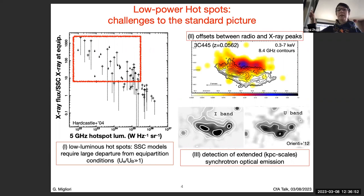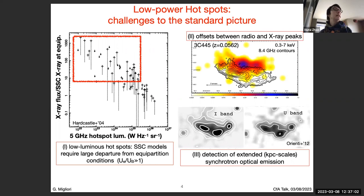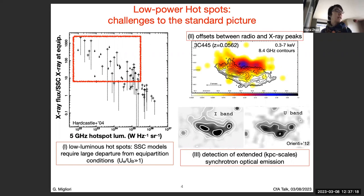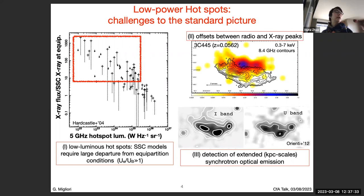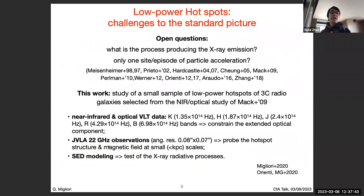One would need a strong departure from equipartition to model their X-ray luminosity. There is a second point: using high angular resolution Chandra observations, the peak of X-ray and radio emission are very often offset, with X-rays being downstream with respect to the radio. Finally, there has been detection of extended synchrotron optical emission, which is a challenge for the simple picture of a single strong shock, because the radiative lifetime of electrons producing optical emission is too short to explain the length of the extended structures observed.